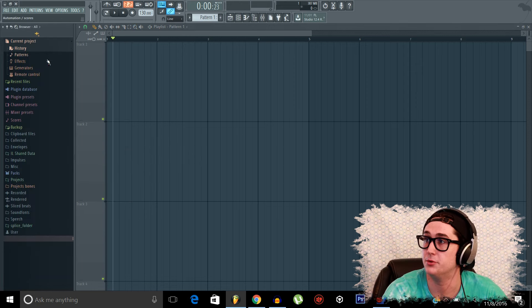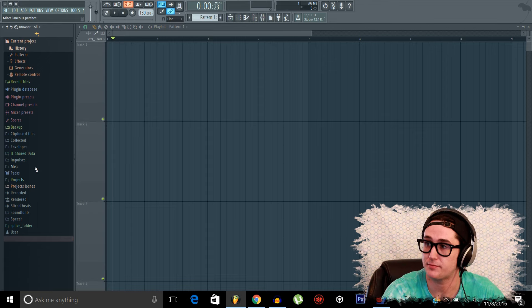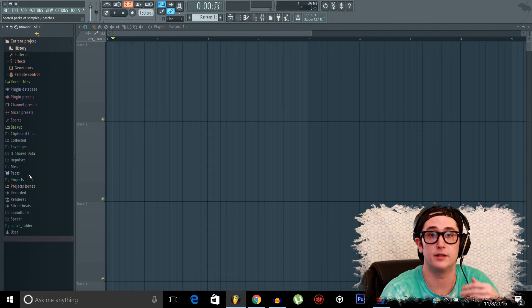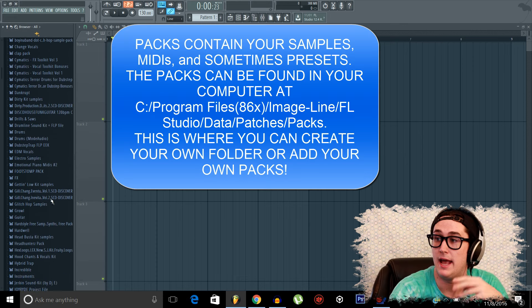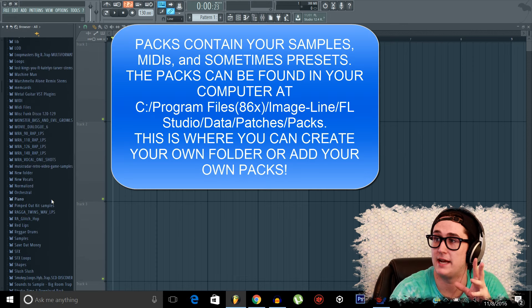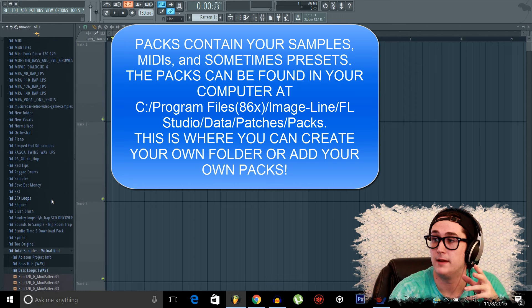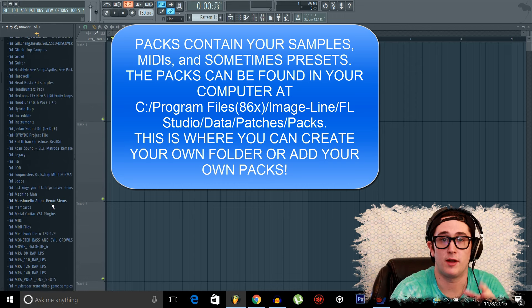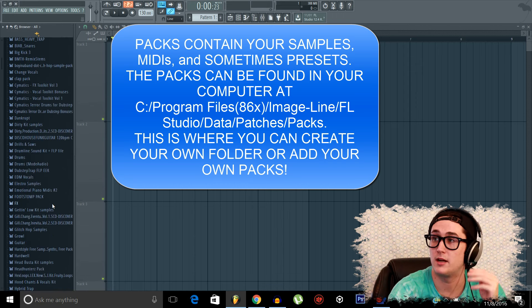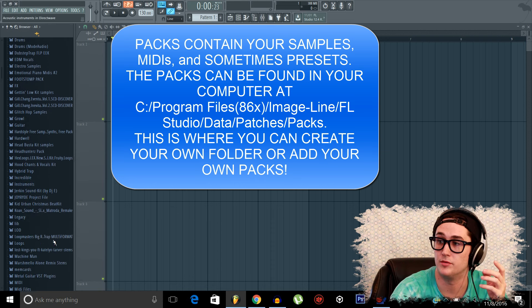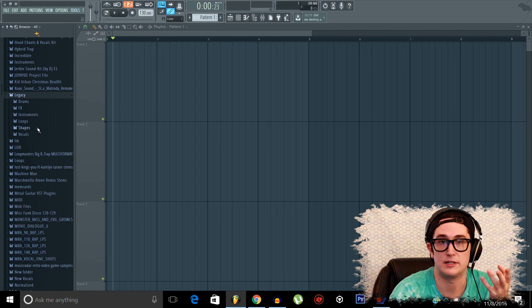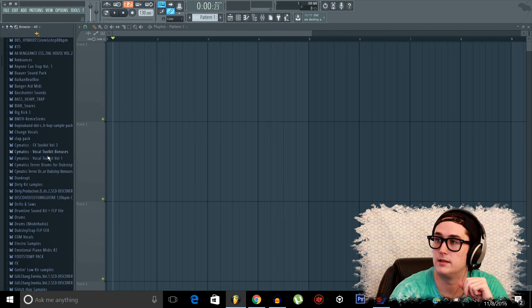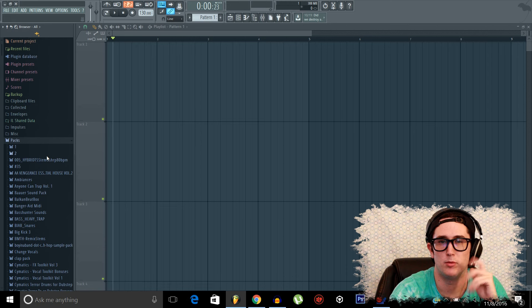I'm going to come over here to the browser now. Now, when you first open the browser, it'll either look like this or the packs will be open. And you will not have as many of the packs that I have here. But this is just because of how many I built up over time. But it does come with some packs. Like, I believe Legacy is a pretty good one for drum patterns and stuff, right off the bat. It comes with the program.